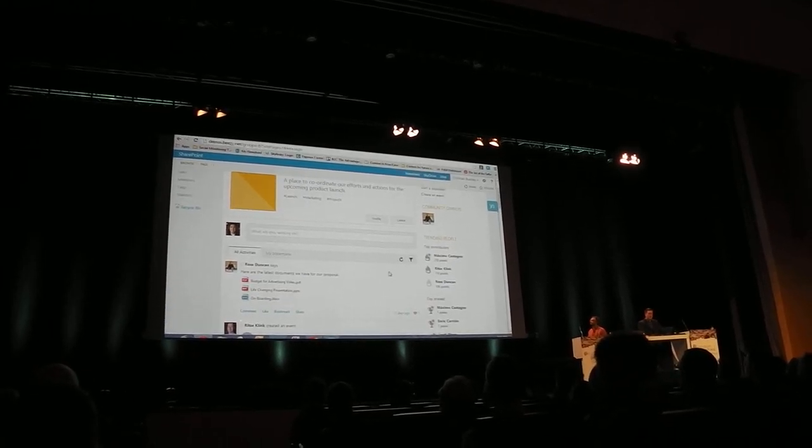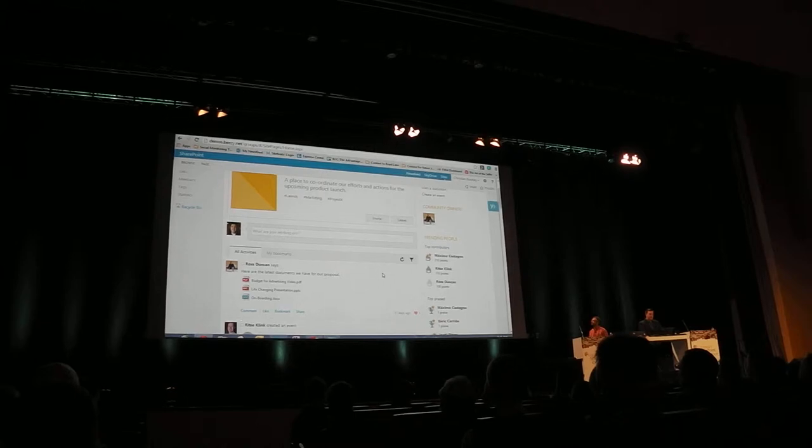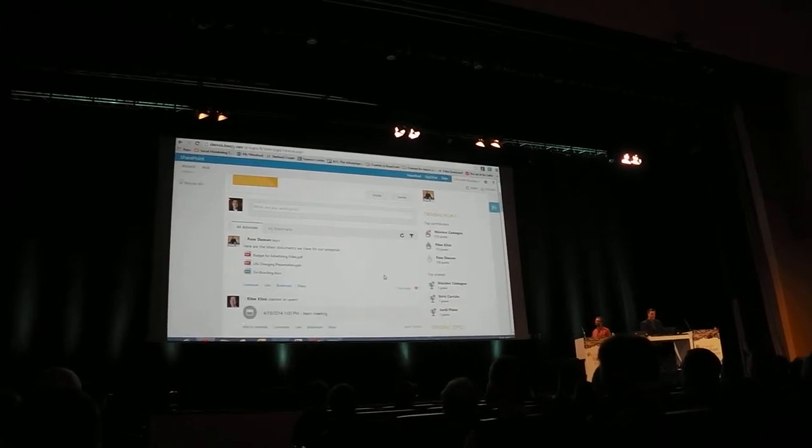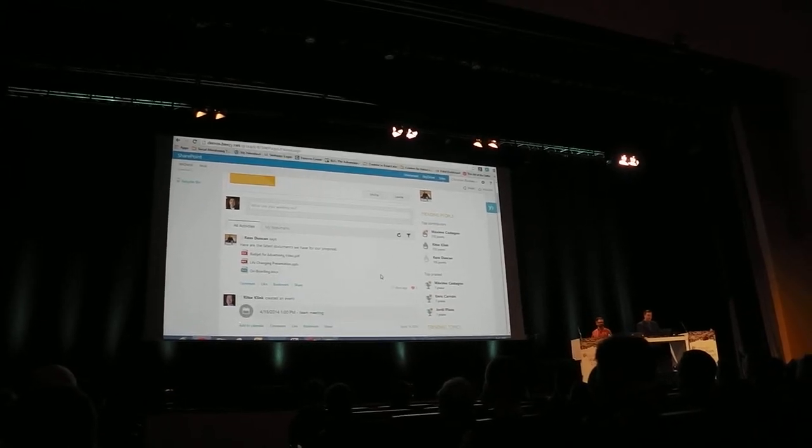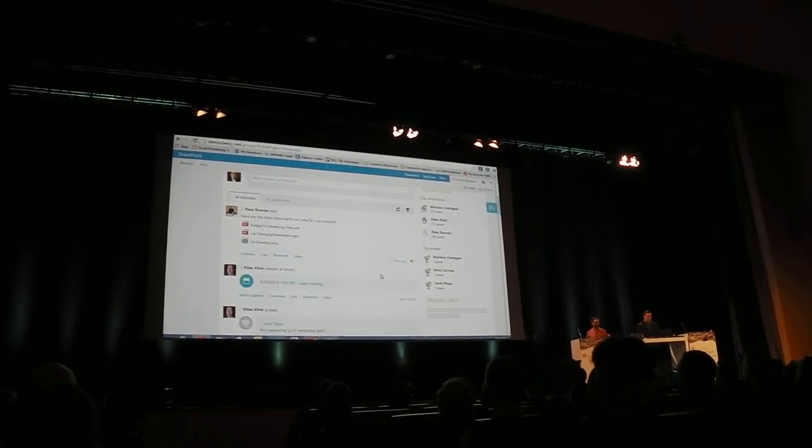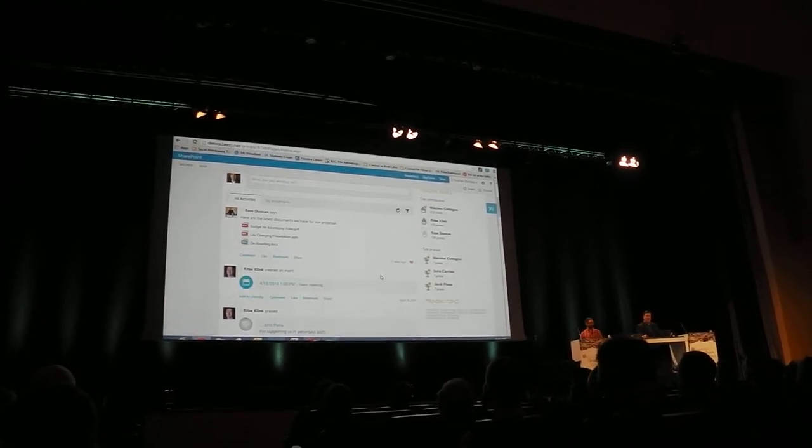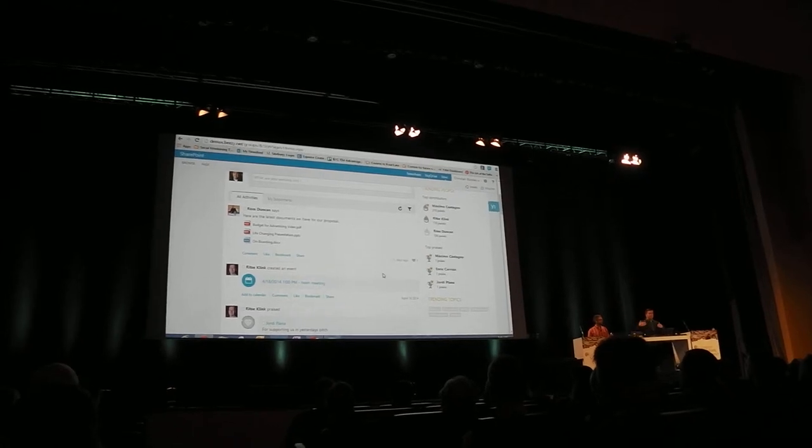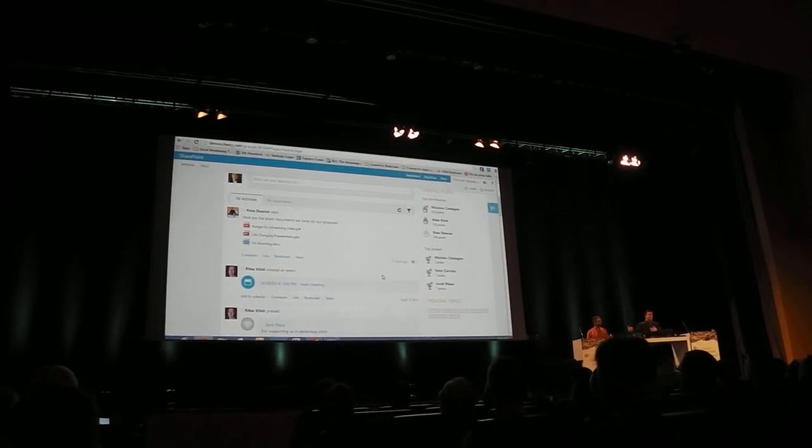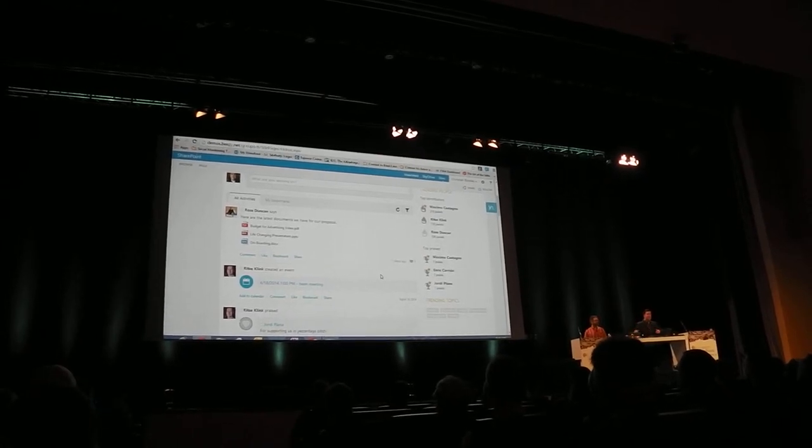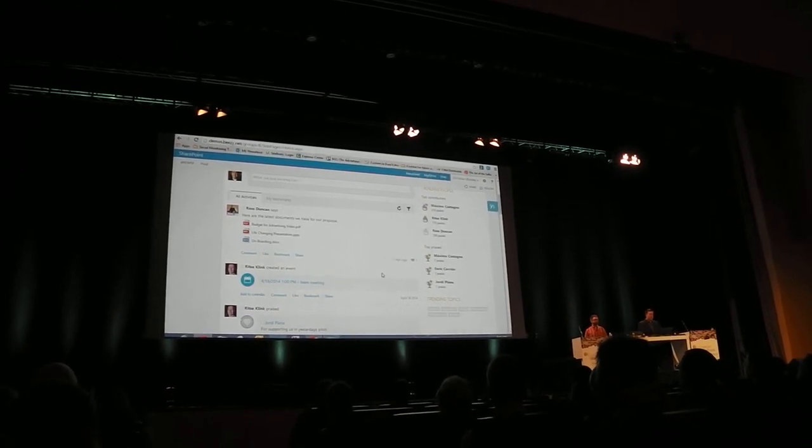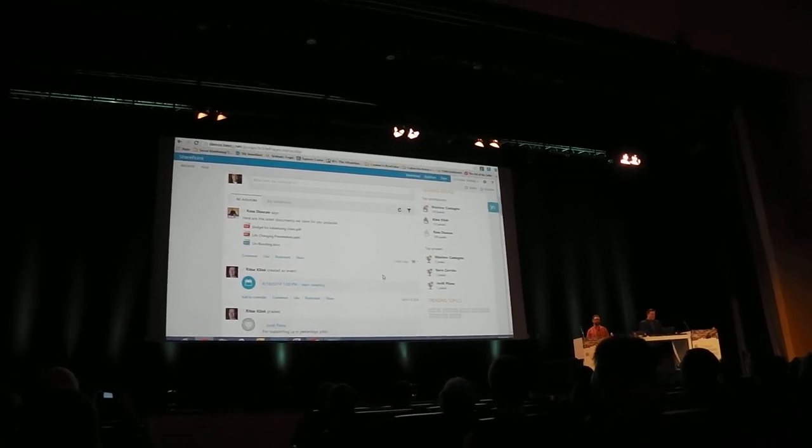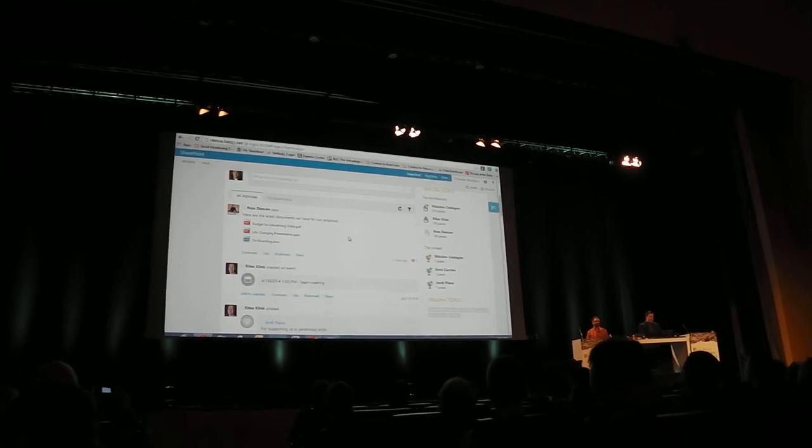You have all the things that you expect in a social experience. You've got over on the right side the top contributors and the praise and the trending topics, all of those things which are building and extending on top of what SharePoint already does.